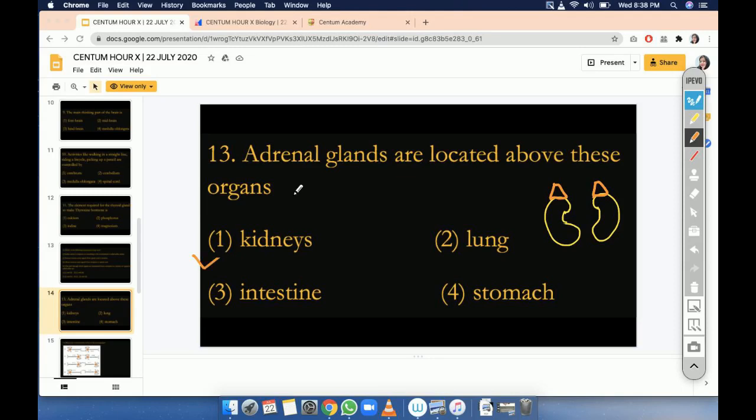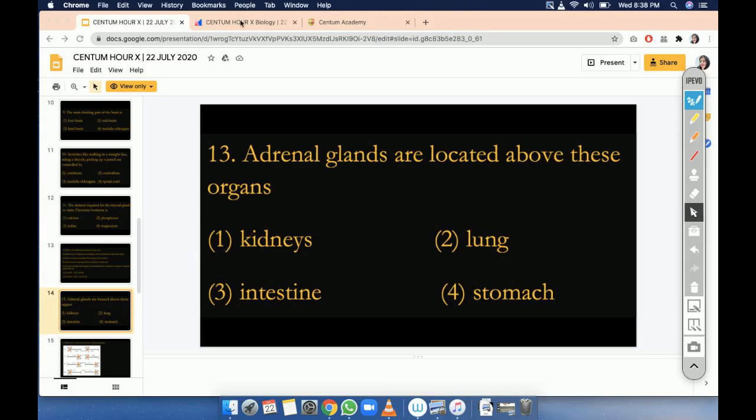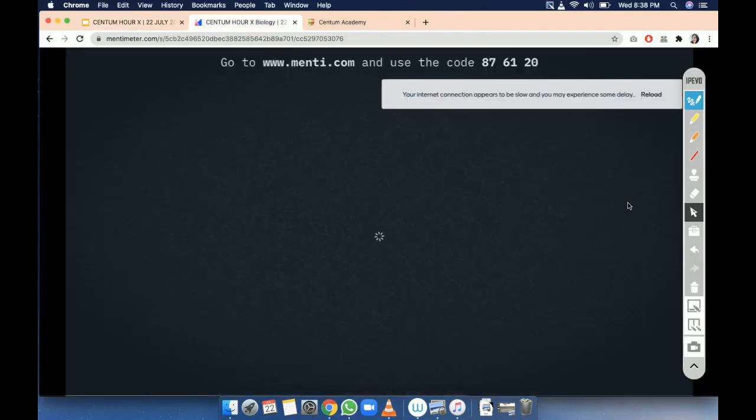Kidney — everybody knows it is a bean-shaped structure. There are two kidneys in the human body, and above each kidney there is a triangular-shaped gland known as the adrenal gland, which releases the hormone adrenaline. Very easy question.